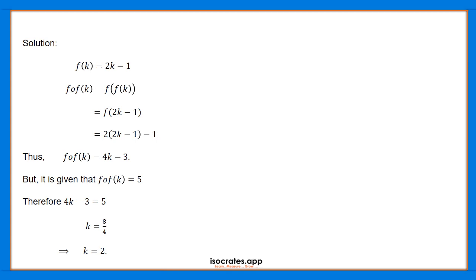4k is equal to 5 plus 3, which equals 8. So 4k is equal to 8.